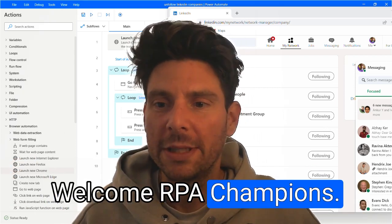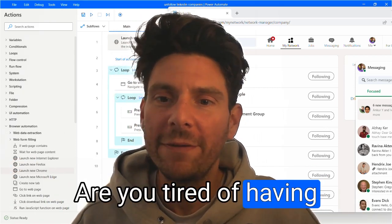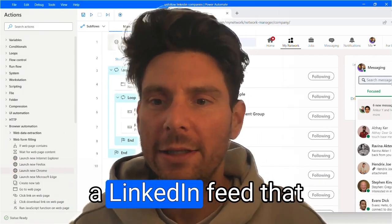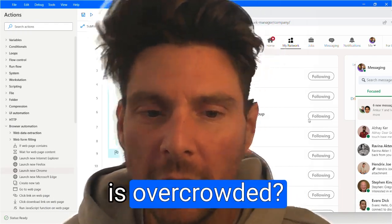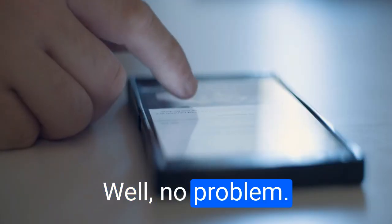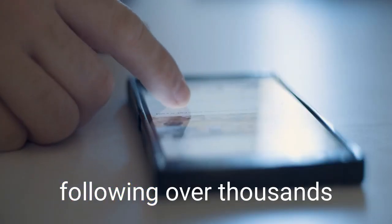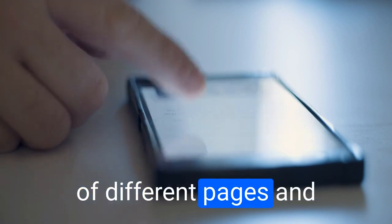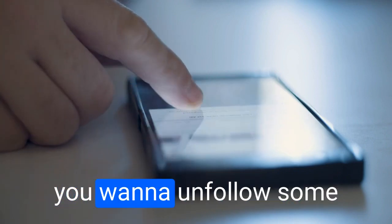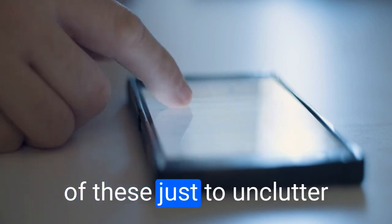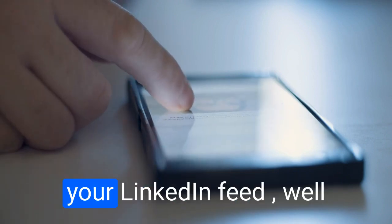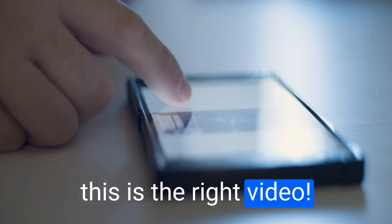Welcome our champions. Are you tired of having a LinkedIn feed that is overcrowded? Well, no problem. If you are like me and you're following over thousands of different pages and you want to unfollow some of these just to unclutter your LinkedIn feed, this is the right video.